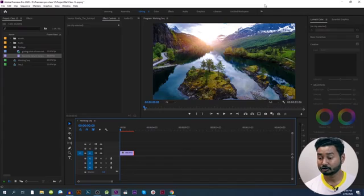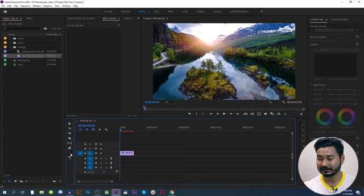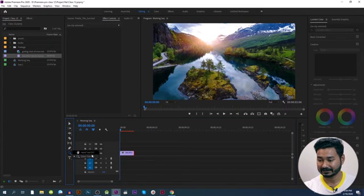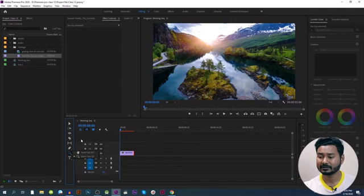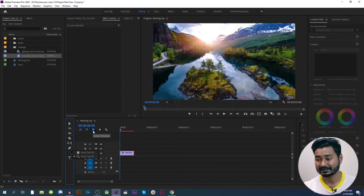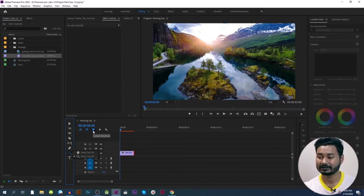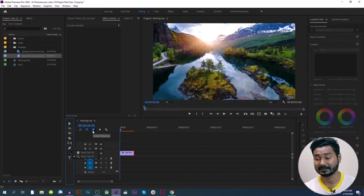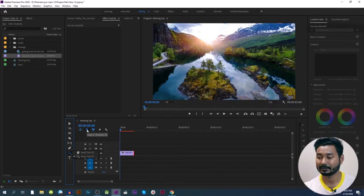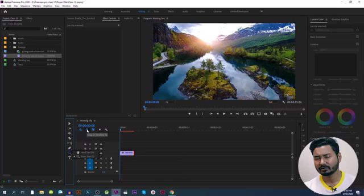What we know are the zoom tool, text tool, and hand tool.